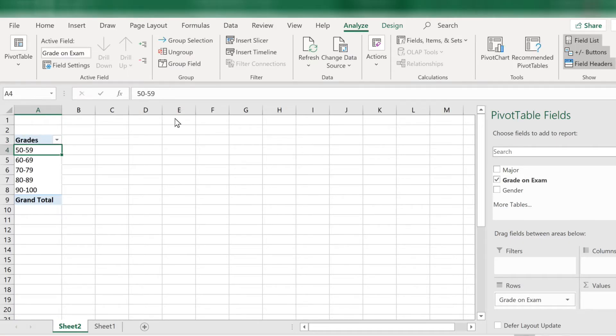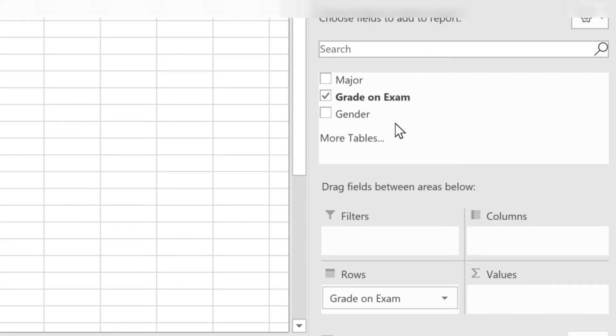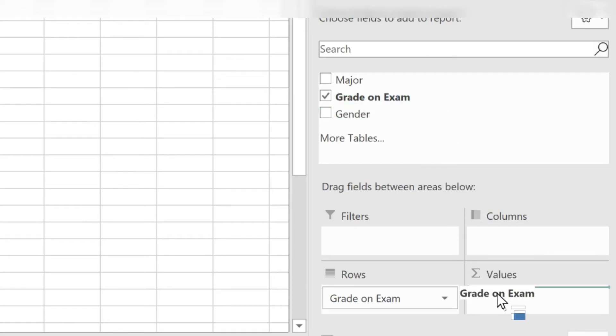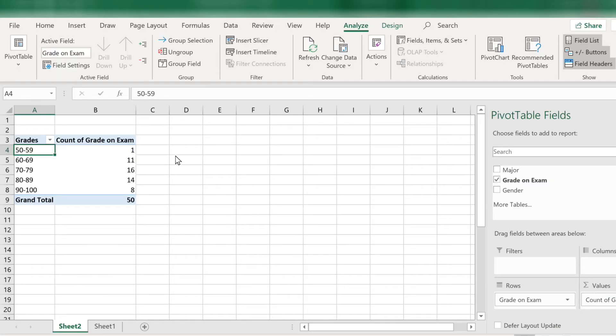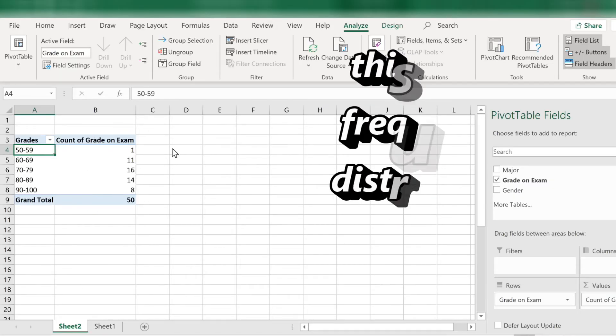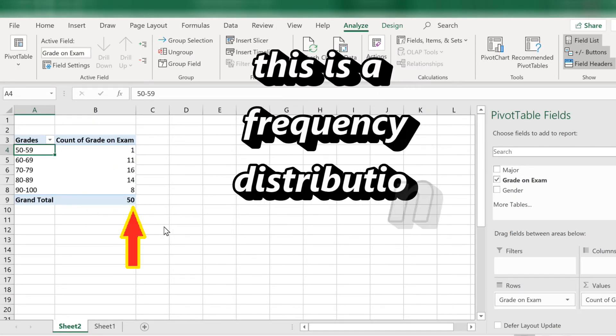All right, now we're ready to fill in the values area. So let's go ahead and drag grade on exam to the values area. And now we have a frequency count of the grades which adds to 50.